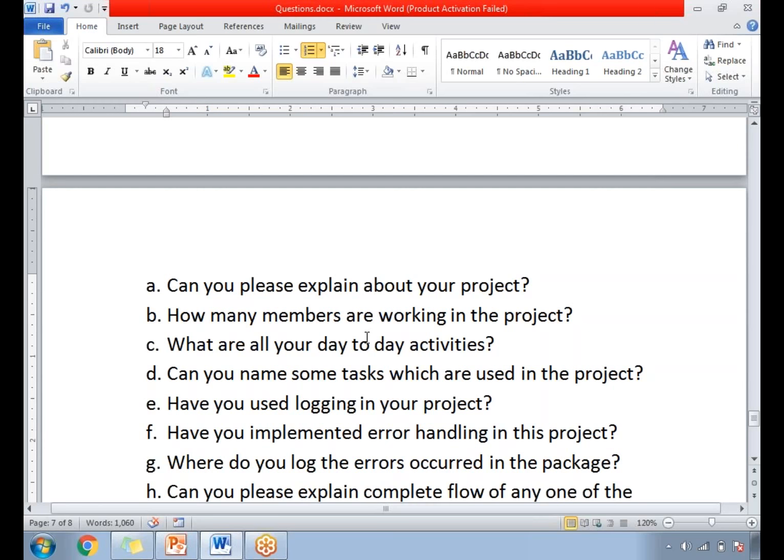What are your day-to-day activities in the project? Our day-to-day activities include understanding the business requirement documents. As a senior developer, you need to go for a technical design of the package. Once the technical design is approved by the client, you proceed to development. Once development is done, you perform unit testing and then release it to the system testing team. So the activities are: understand business requirements, create technical design, develop the package, do unit testing, and release to system testing.